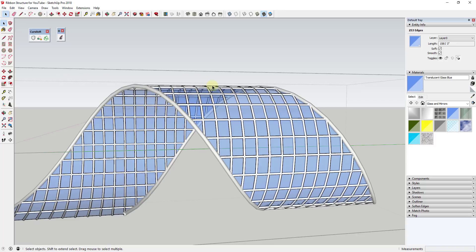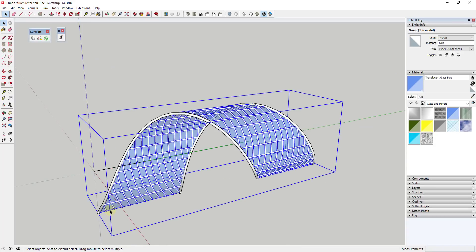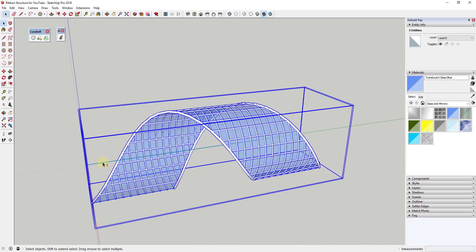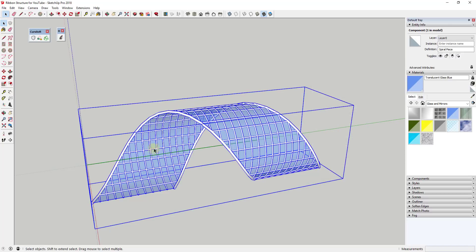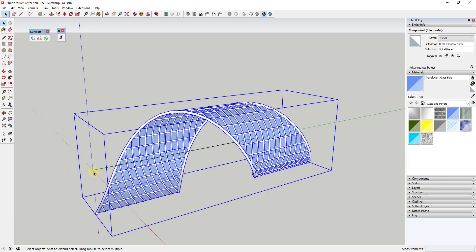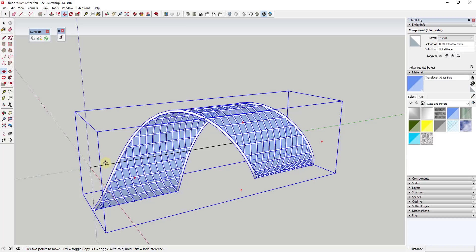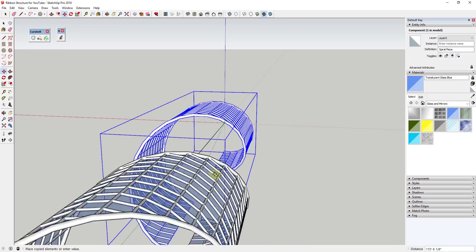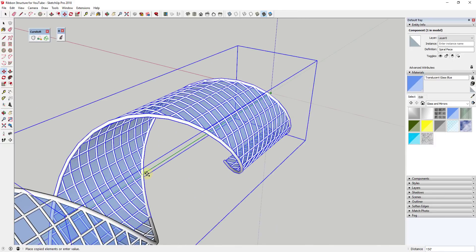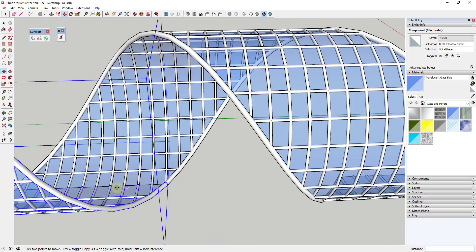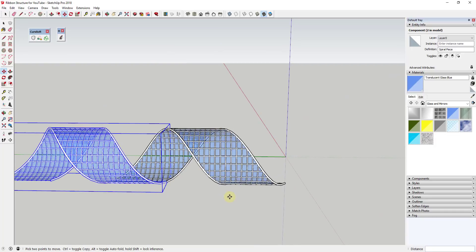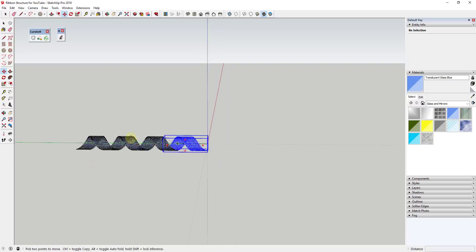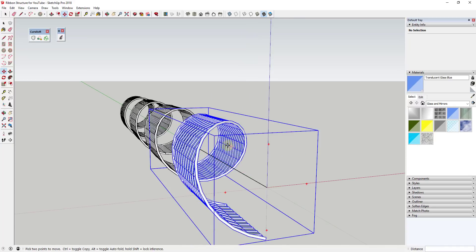Now select all the geometry, deselect the base line, right-click and click Make Component — call it something like 'spiral piece' and click Create. Since the line is already in place, use it as an inference point. Select your component, activate the move tool, tap Control for copy mode, and move your mouse to the end of the line. Click to line everything up with the next piece, then type x3 to make three copies.